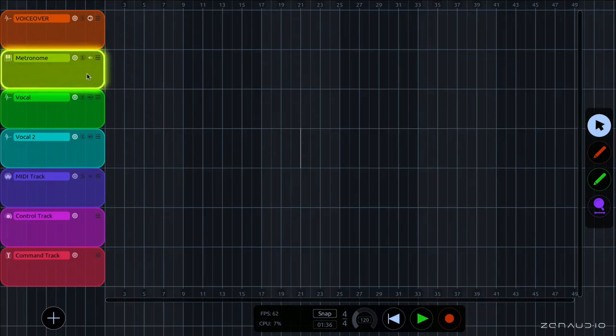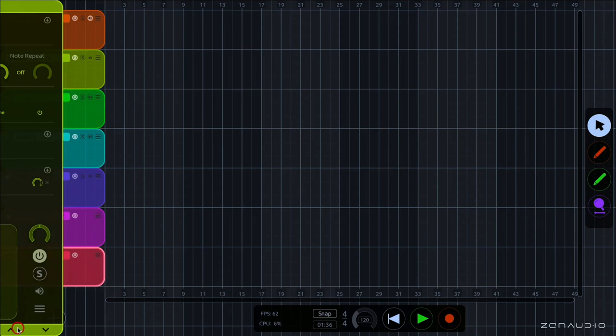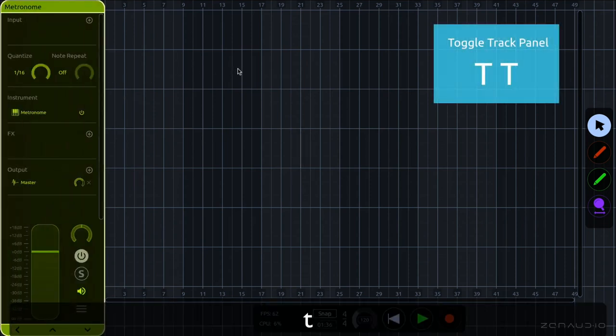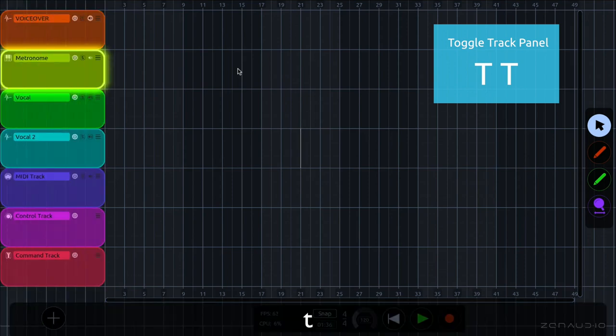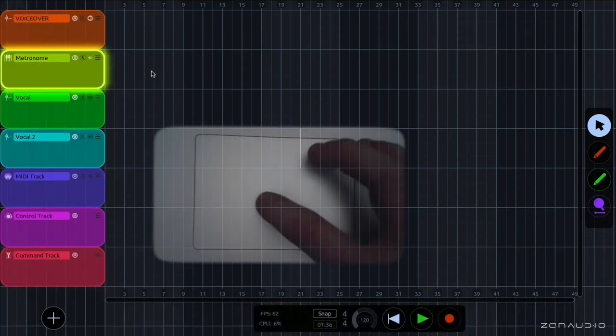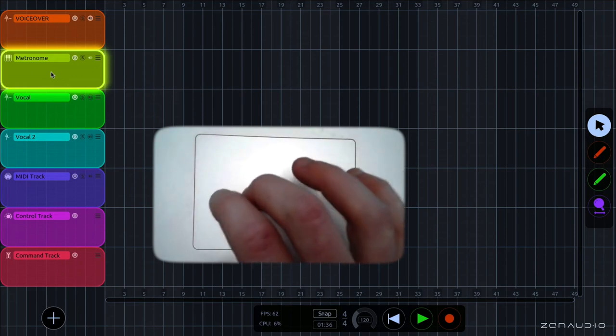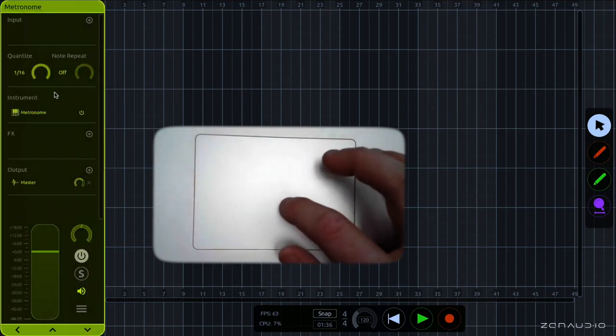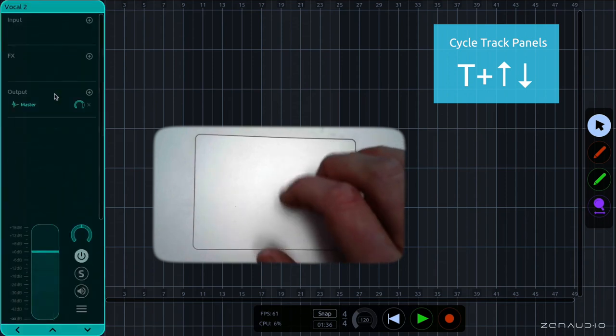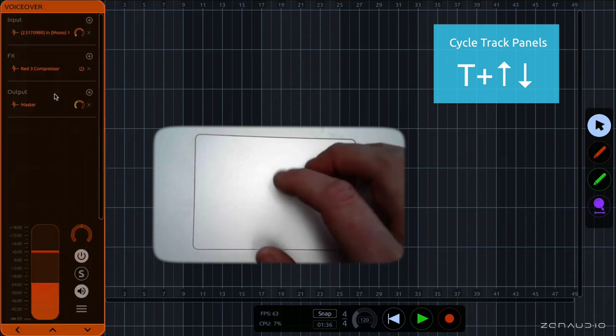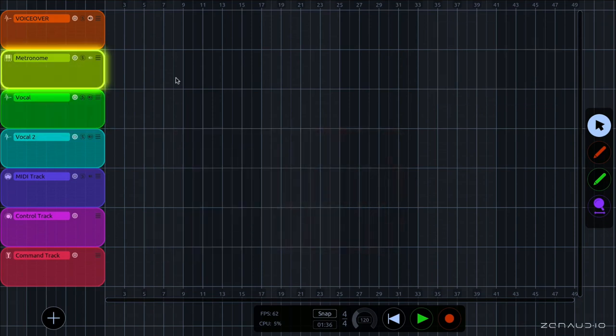Now clicking anywhere around here on a track brings up its track panel, which looks like this. And there's a number of different ways that we can get into the track panel. We can press TT while hovering over any track and TT to get rid of it. And we can also use trackpad gestures. So if we swipe to the right on a track, we enter its track panel. And then if we swipe up and down, we can actually navigate through the track panels with gestures. And we'll get a little bit deeper into the track panel in another tutorial.